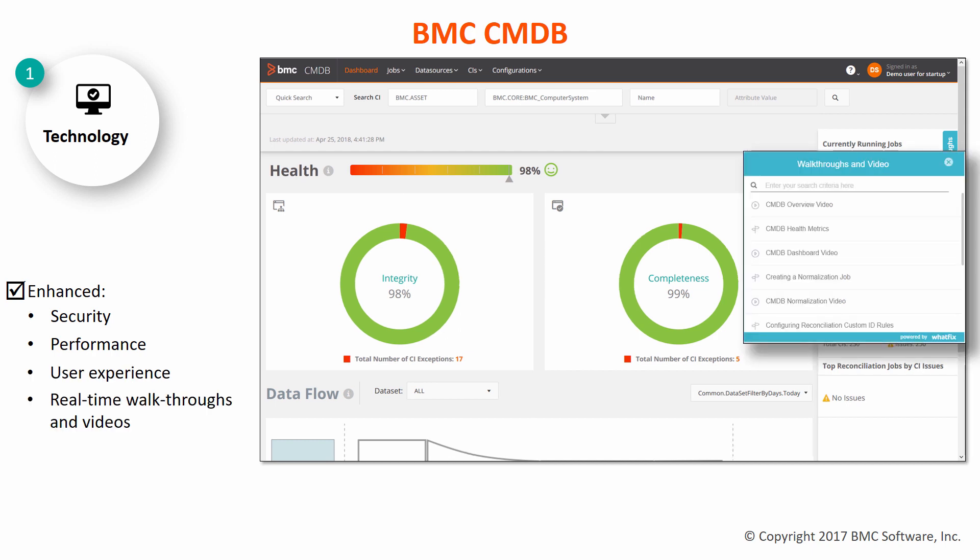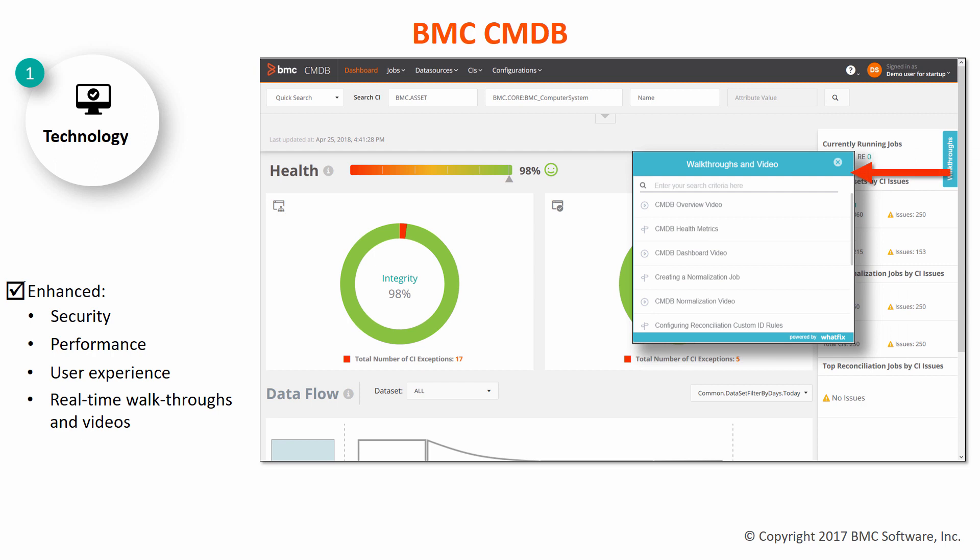The walkthroughs widget provides interactive steps to help you achieve tasks. It also provides links to several videos.